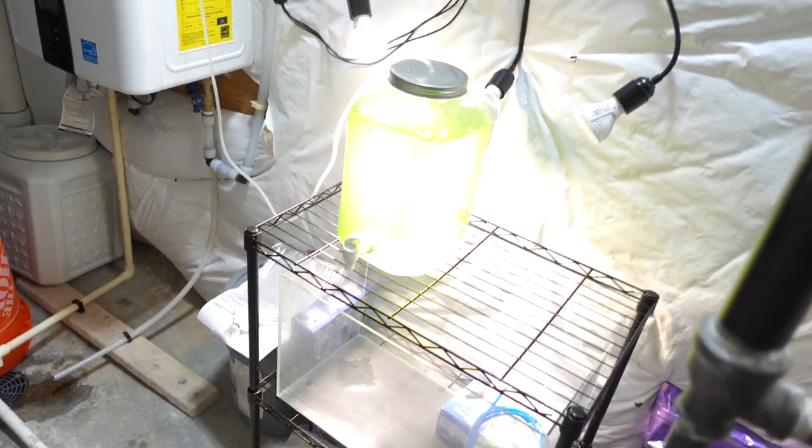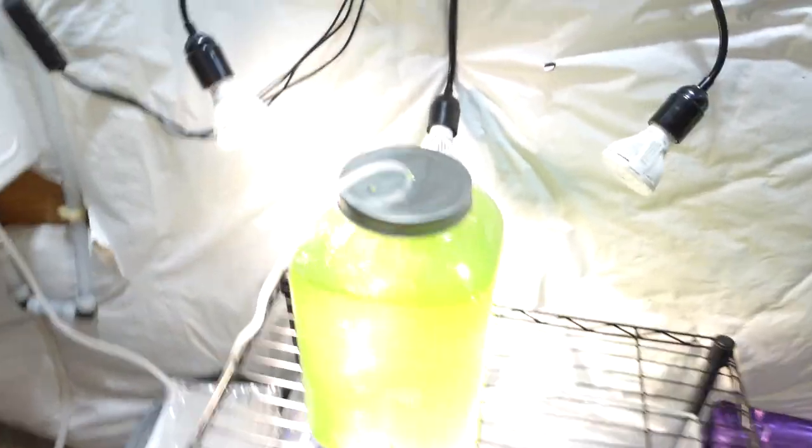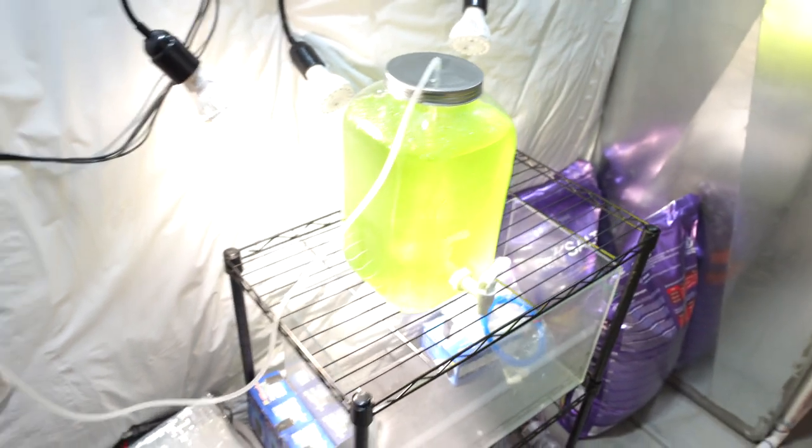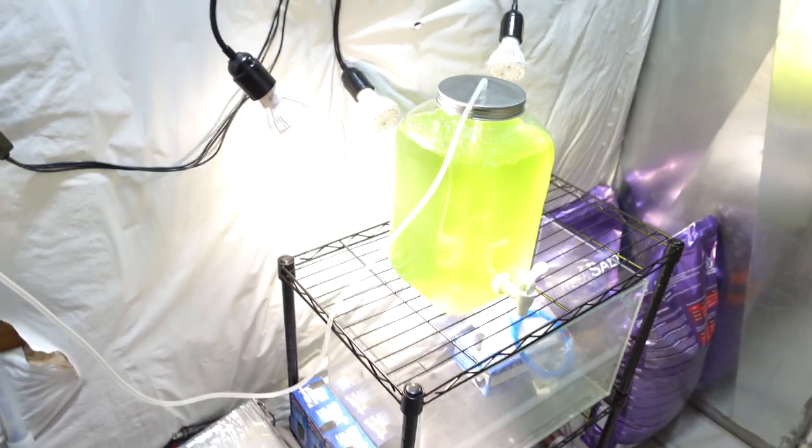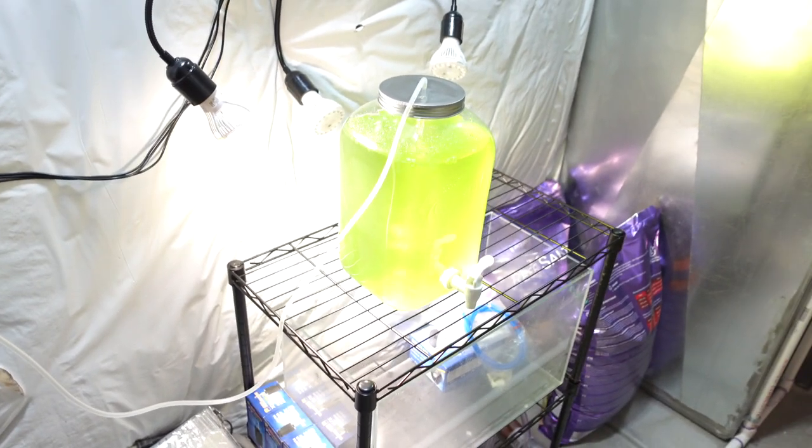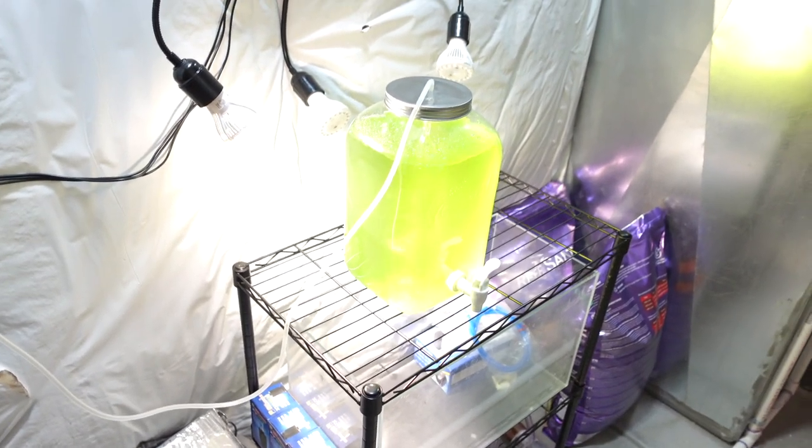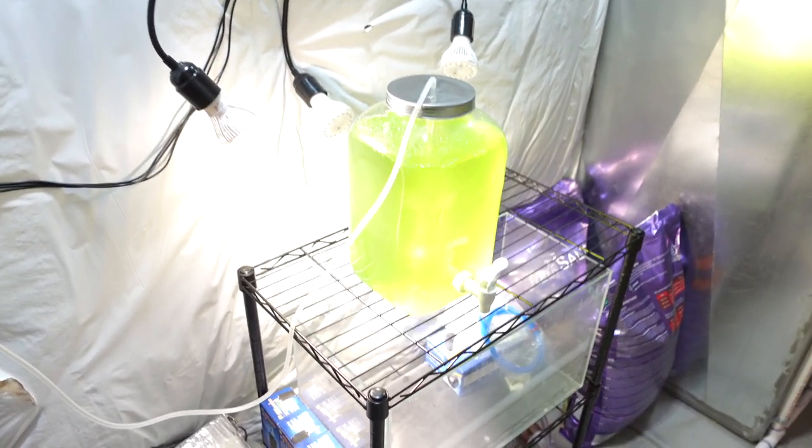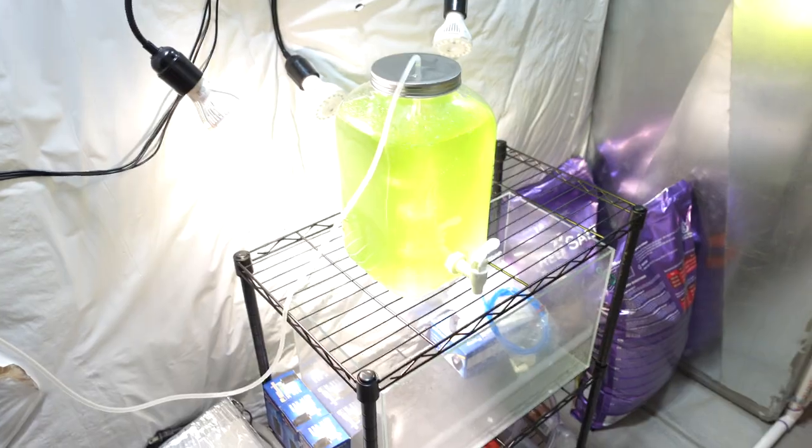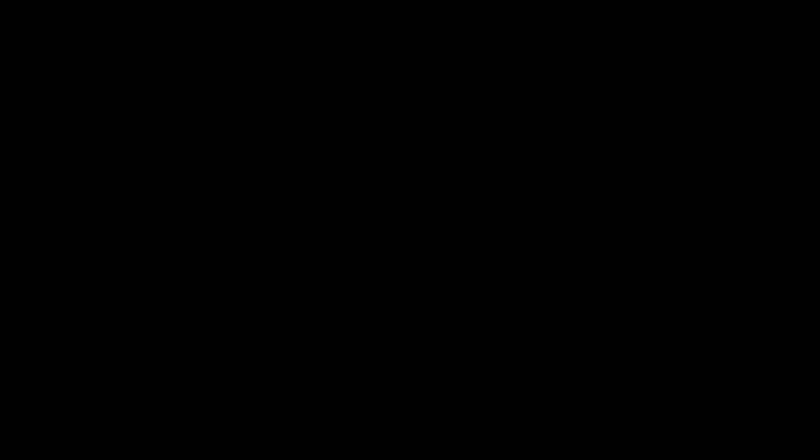So what do you guys think of my phyto setup? Let me know if I did anything wrong. If I messed up. This is my first time. So I'm hoping I don't kill my first culture. But we'll see you guys.